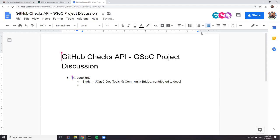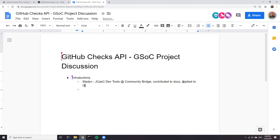I plan to apply to Google Summer of Code with Jenkins. I have submitted three proposals in different areas, and my favorite is the GitHub Checks API.